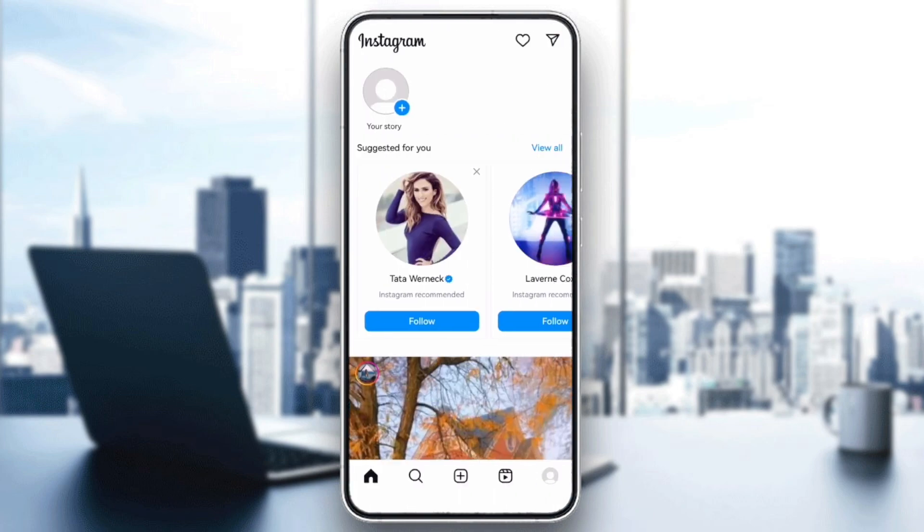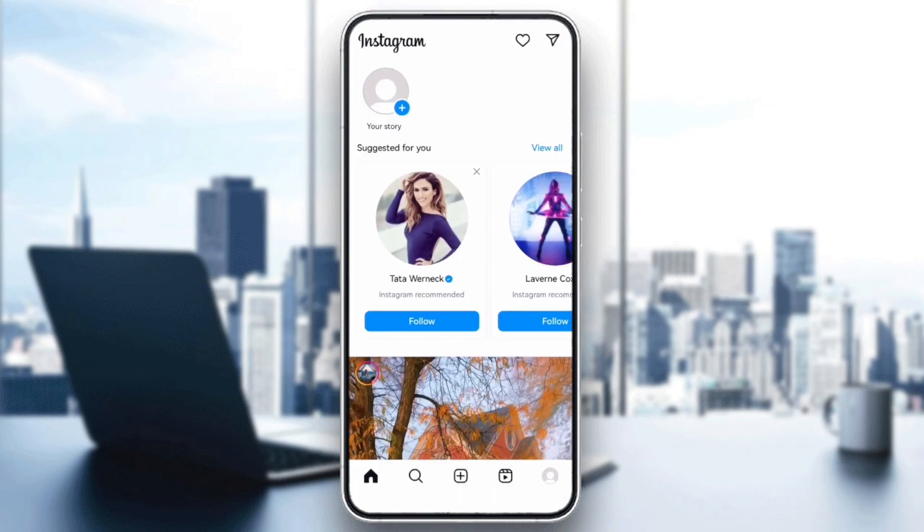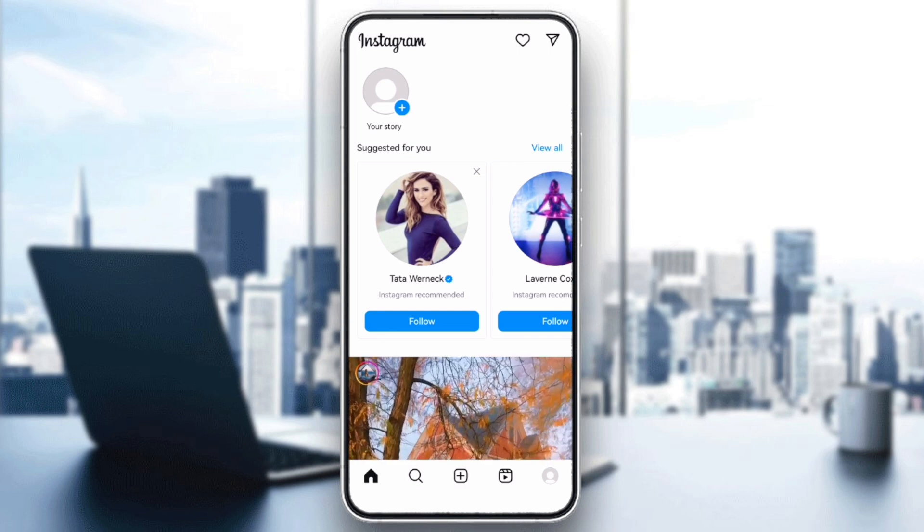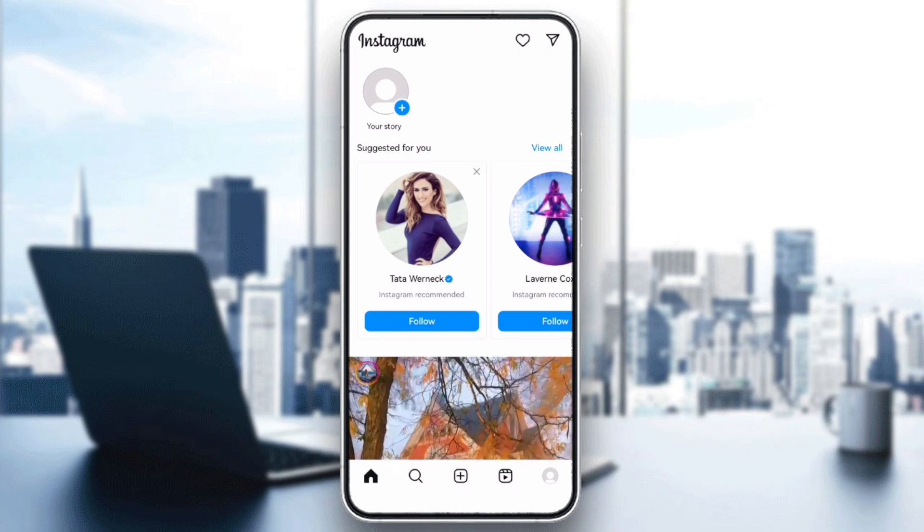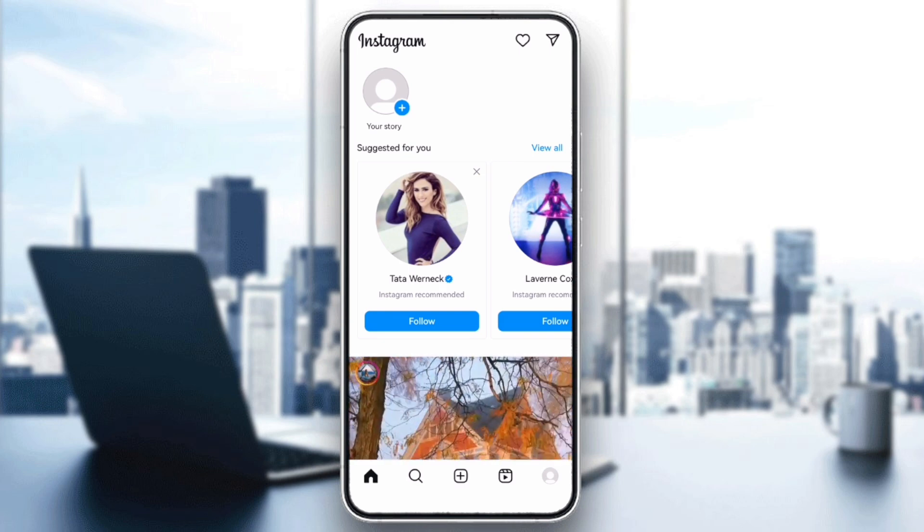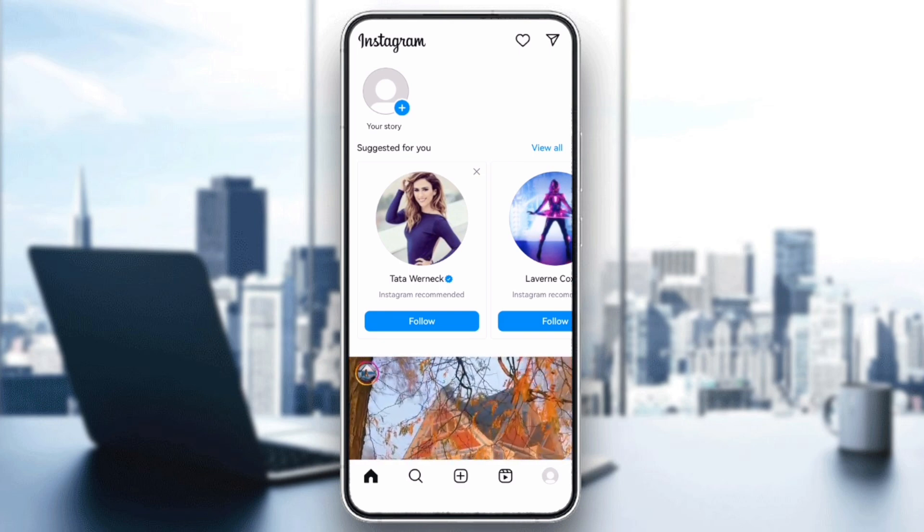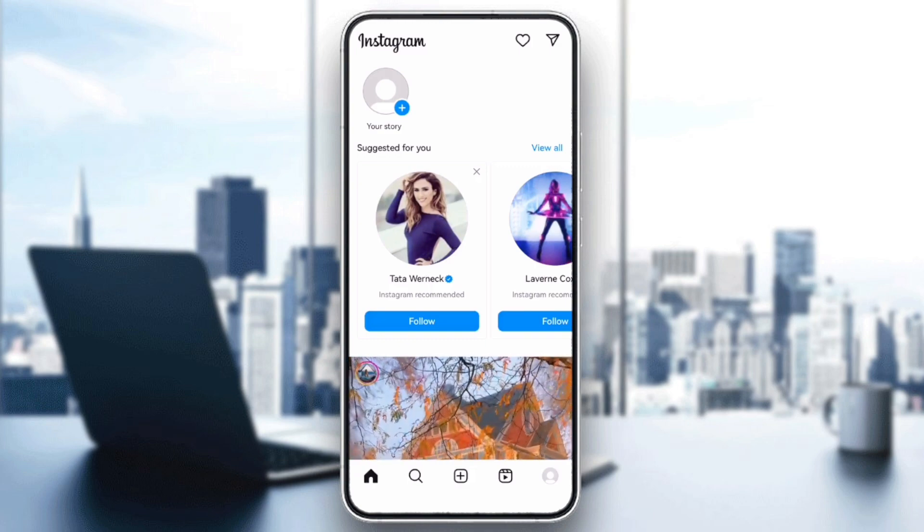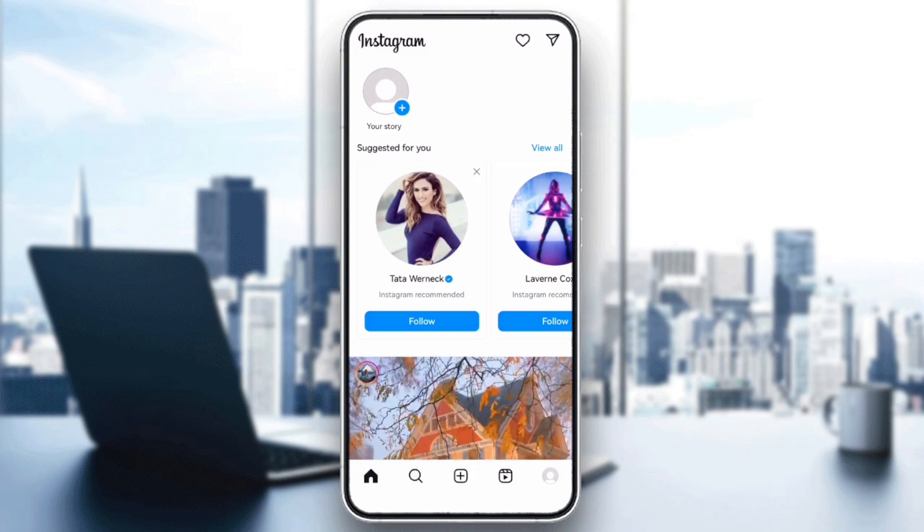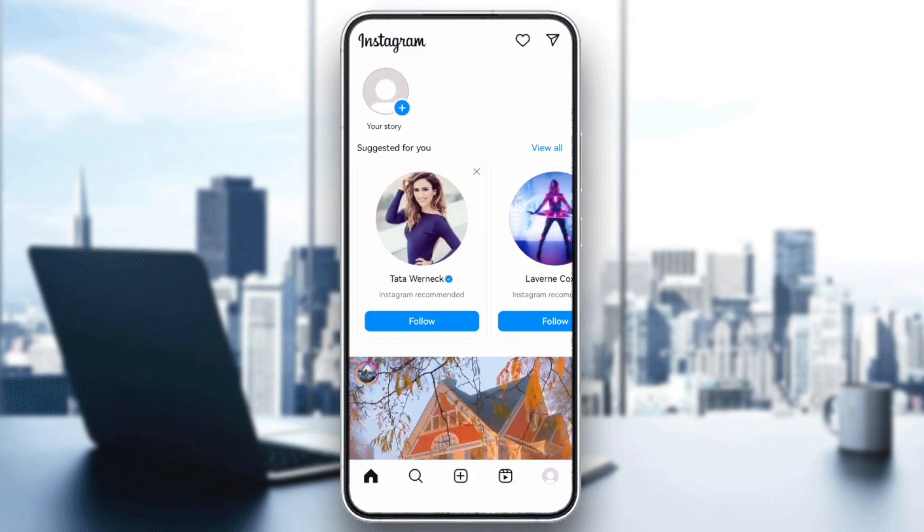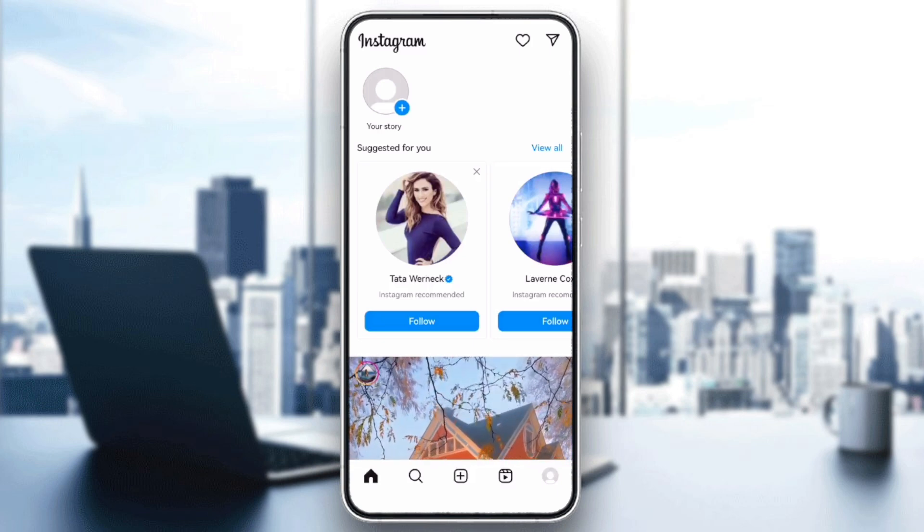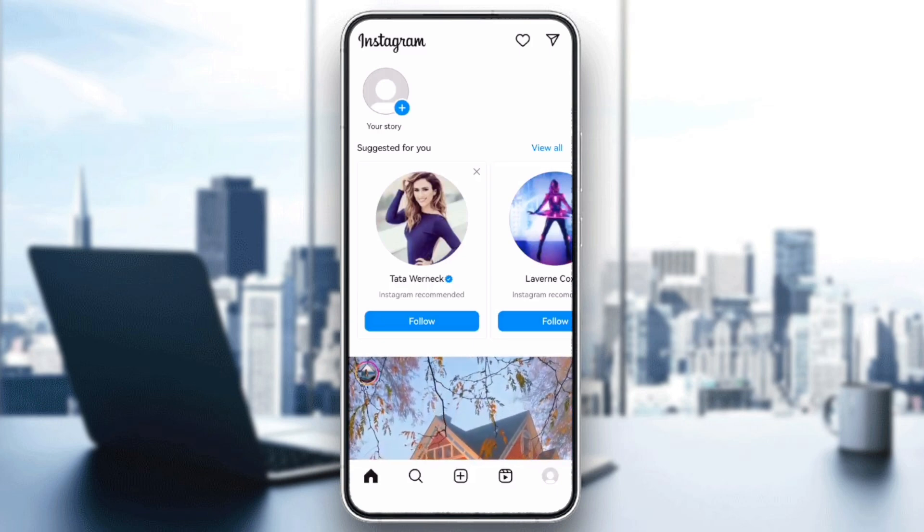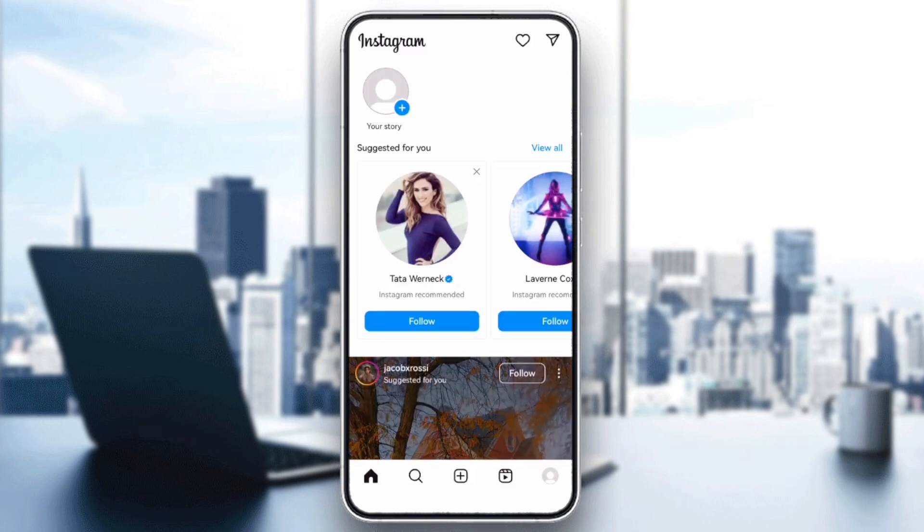And that's it. By following these steps, you should be able to fix the lyrics not available issue and enjoy sharing your stories with music lyrics. If this video was helpful, please like and subscribe. Thanks for watching. Bye!